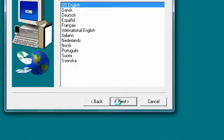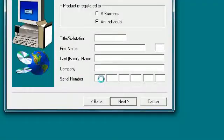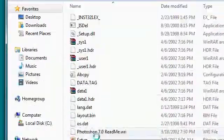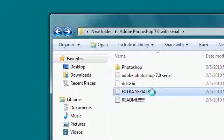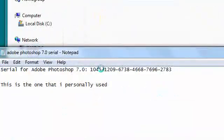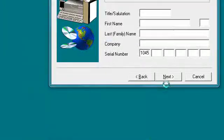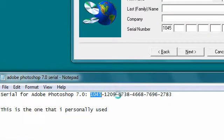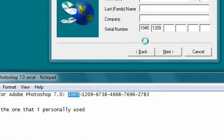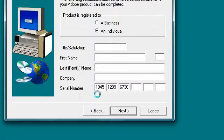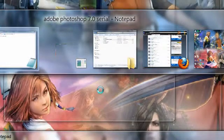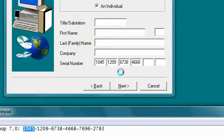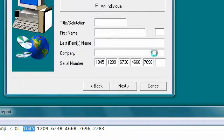Select your language and click next, then accept. It's going to ask for a serial number. Press Alt Tab until you get back to the folder where we opened this. Press back, and here's the serial number right here. Copy it and paste it. Then enter 1209 6738 4668.